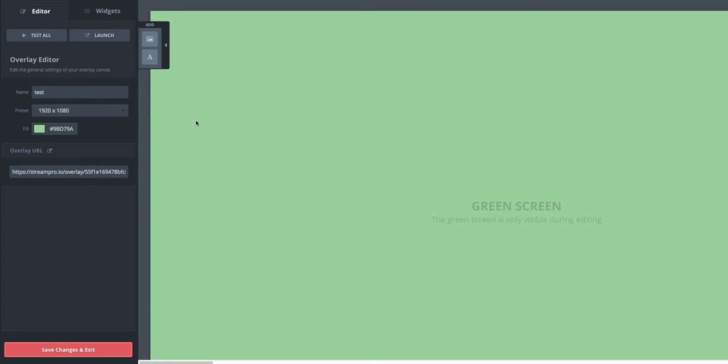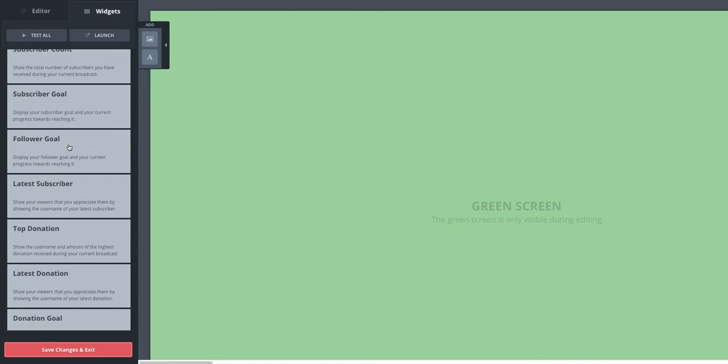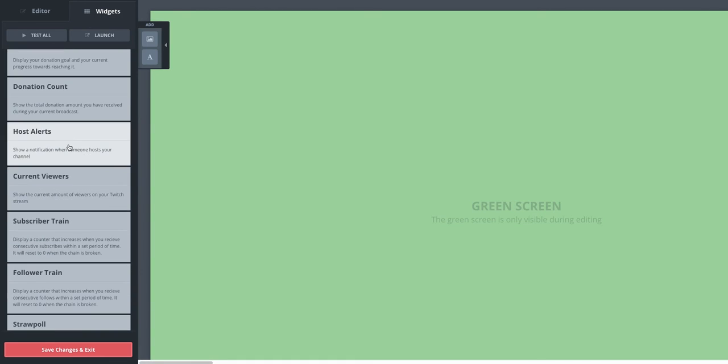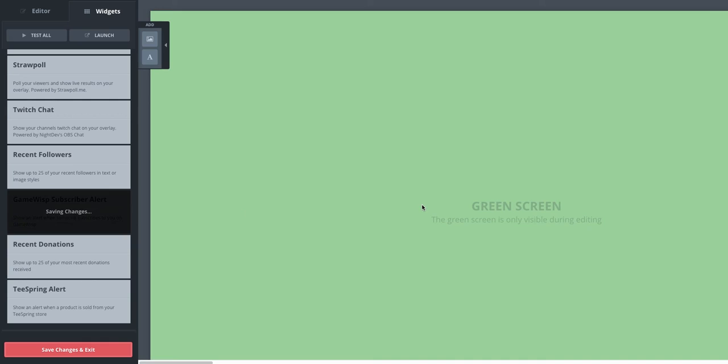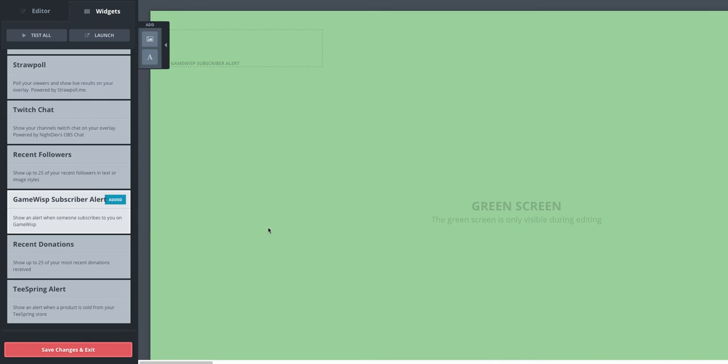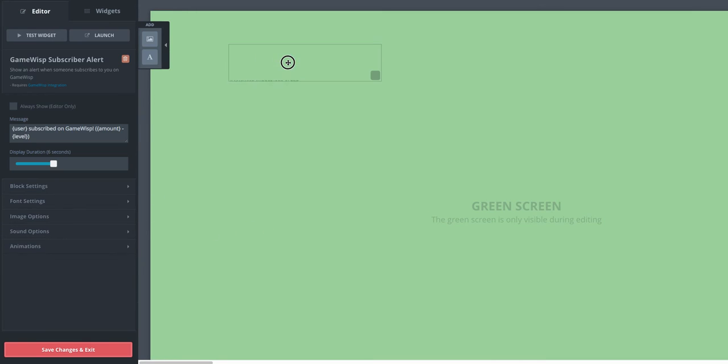So to actually get the GameWisp subscriber notification to show up, I'll click on Widgets. I'll scroll down to GameWisp subscriber alert. The changes will save there as it gets added, and here it is.